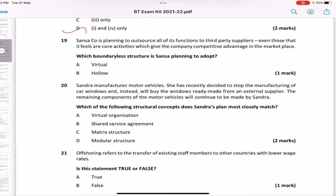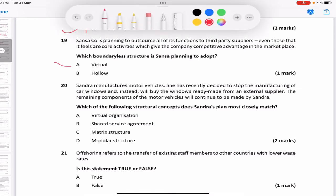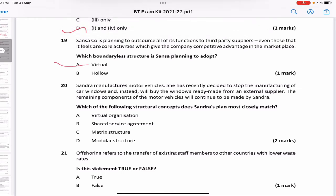Sansa company is planning to outsource all of its functions to a third-party supplier, even those that are core activities giving the company competitive advantage. Which boundaryless structure is it using? A virtual structure involves a network of contracts with third-party suppliers and outsources all major functions, including core ones. A hollow organization keeps core activities in-house and outsources only non-core activities. Since Sansa is outsourcing core activities as well, the answer is A — virtual structure.